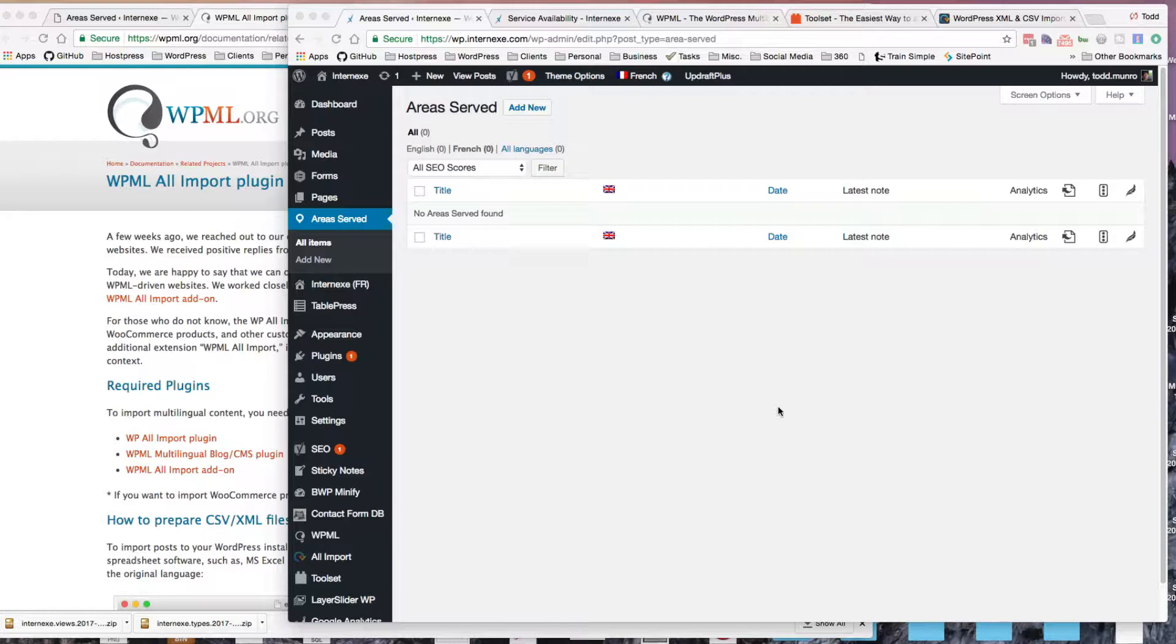Because it also has, if you purchase the premium version, Views included, which you can also display the post type information in different ways on the website.